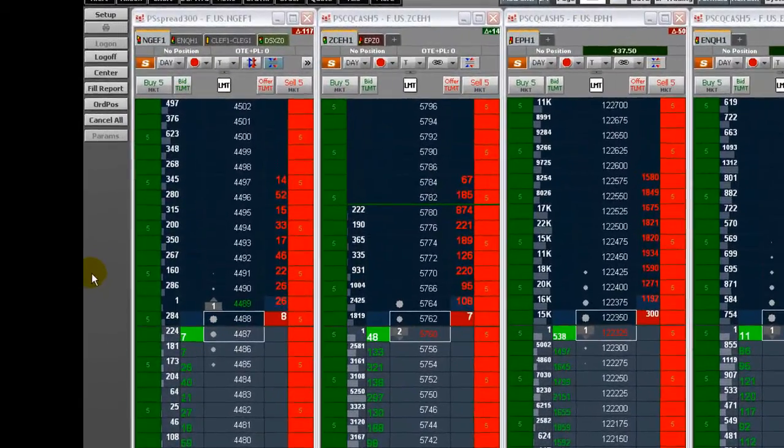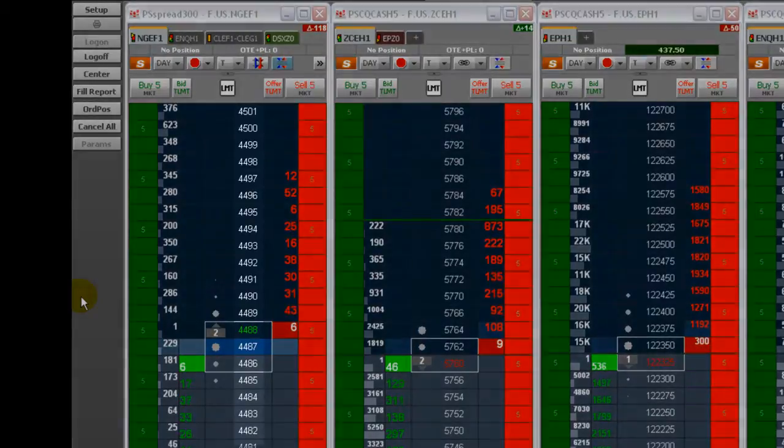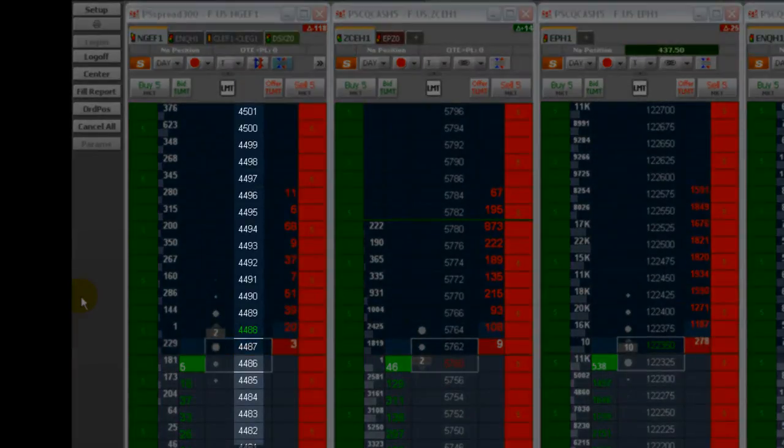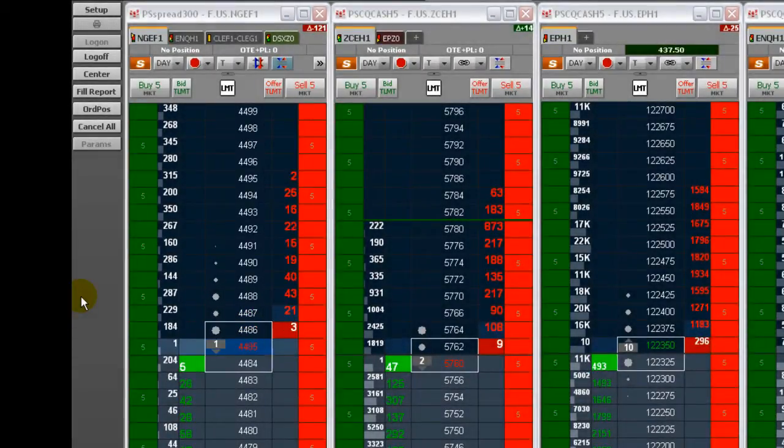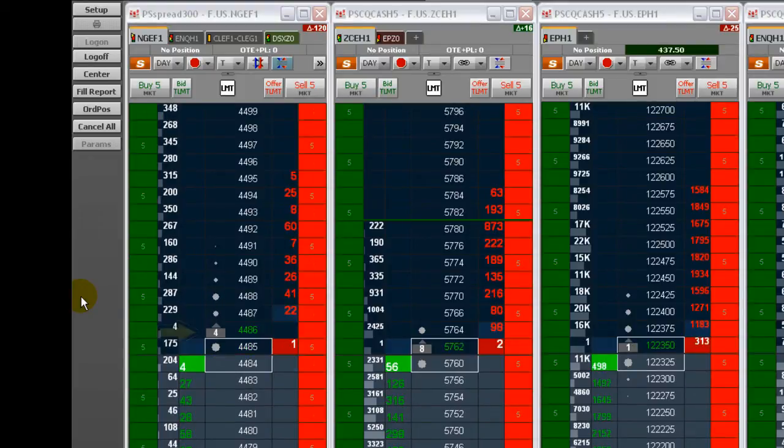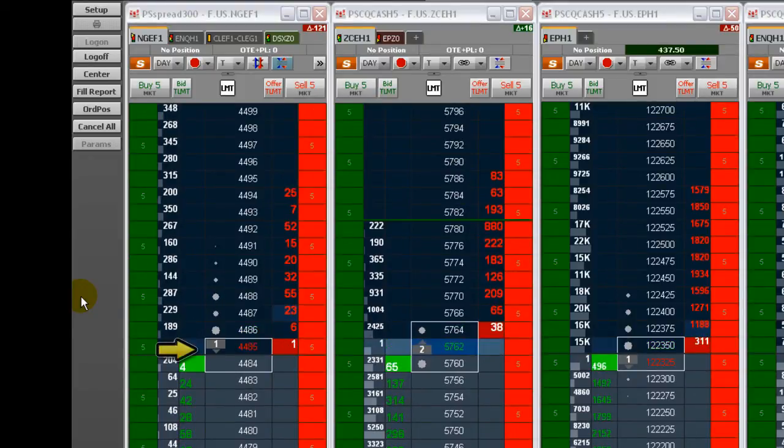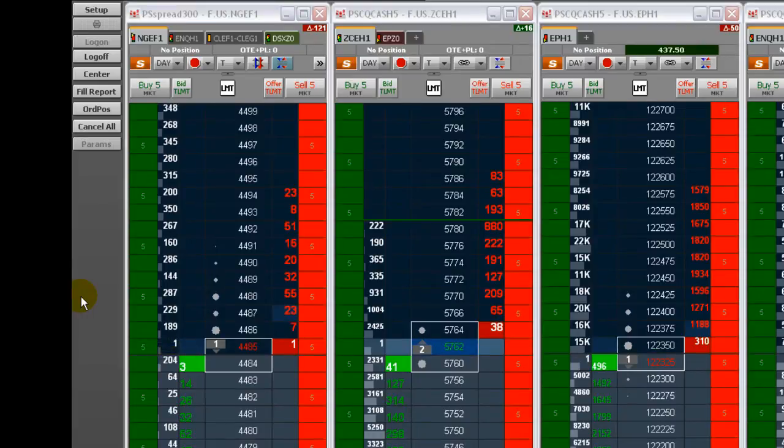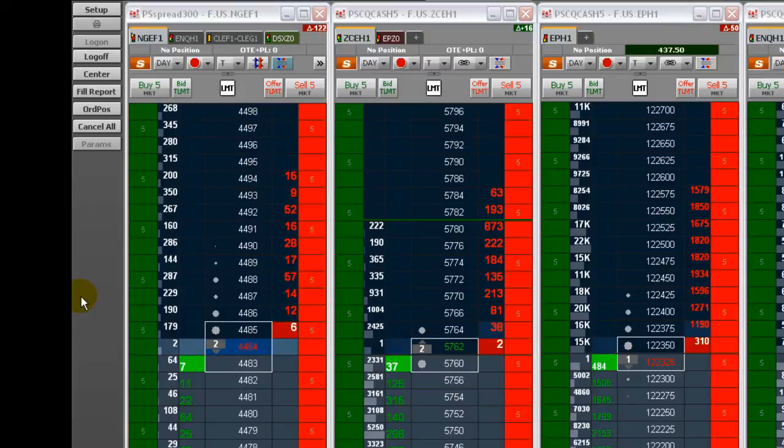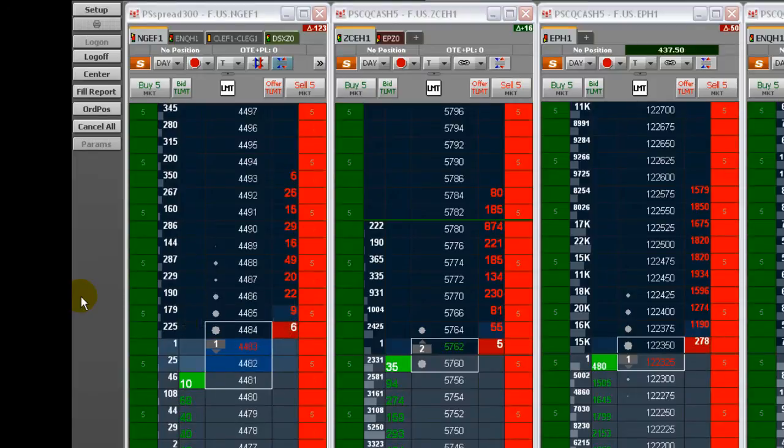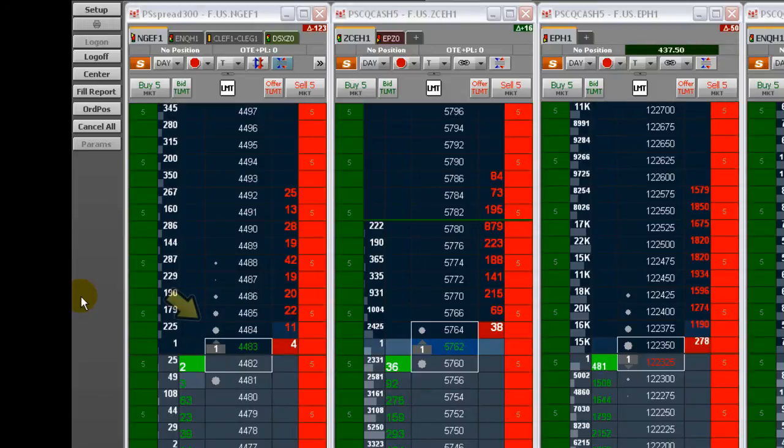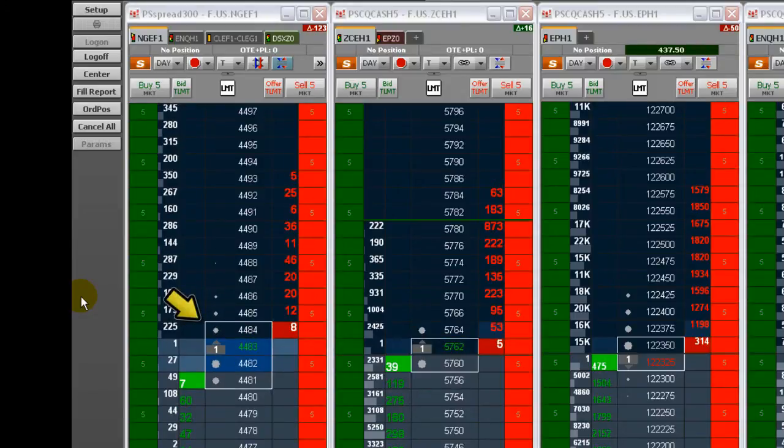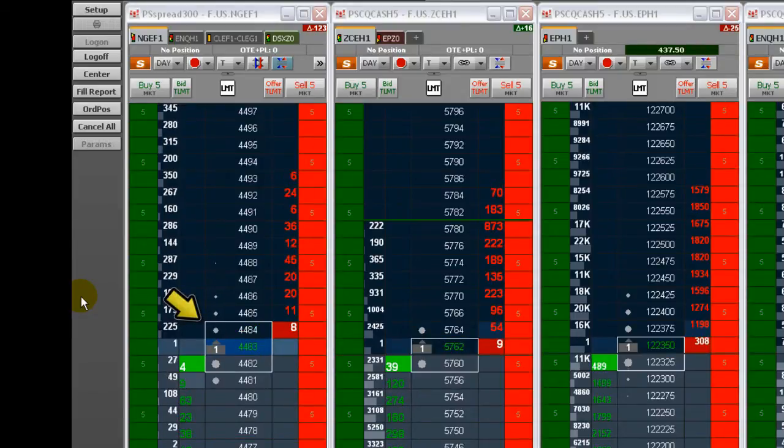The center column on the Dom Trader ladder is the price column. The last trade indicator shows whether the last trade was higher, up arrow, or lower, down arrow, than the previous trade. Displaying the last traded volume on the indicator is optional. The best bid and best ask are indicated by green and red highlighting. The best bid offer spread outline is indicated by the rectangle. Displaying this outline is optional.